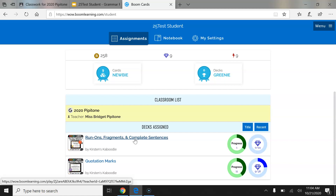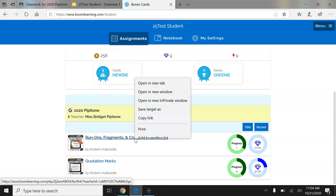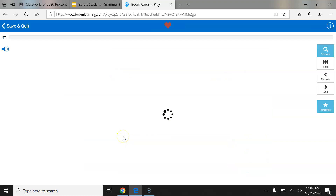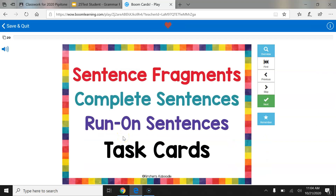I'm going to click this one and review with you. My Boom Cards have now loaded. I'm going to read every Boom Card. The first one says: Sentence Fragments, Complete Sentences, Run-On Sentences — Task Cards.